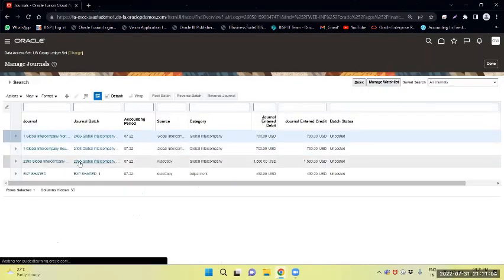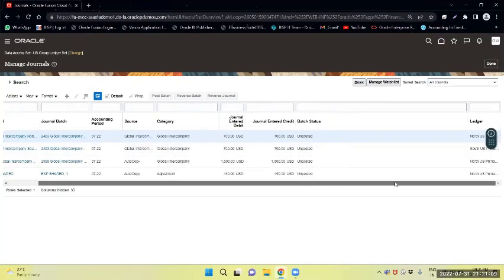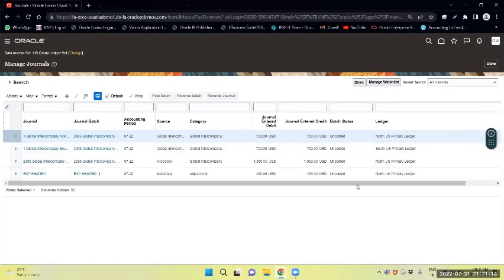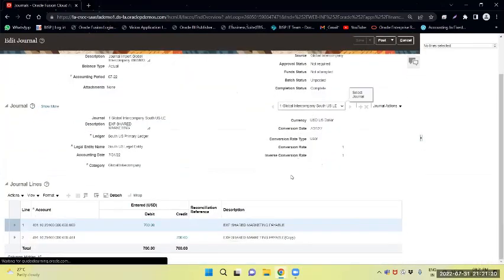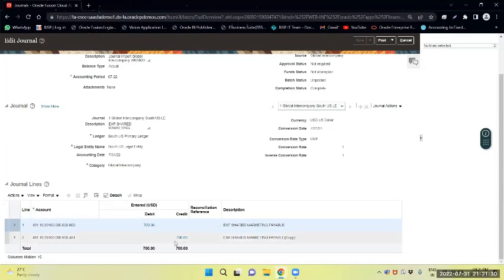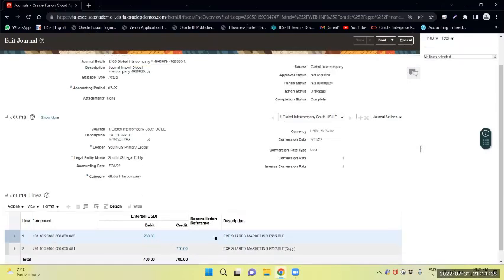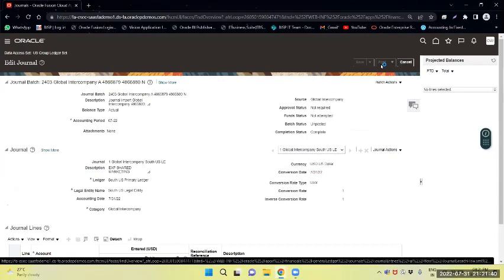Similarly, I will select the South Primary Ledger — South US Primary Ledger. You can see it is the payable amount. The ledger is South Primary Ledger, and it shows the shared expenses marketing payable entry. Everything looks correct.